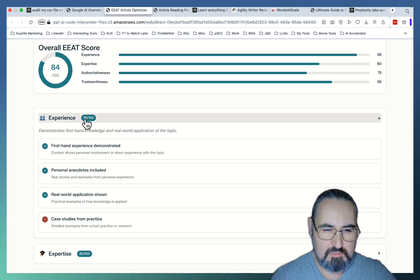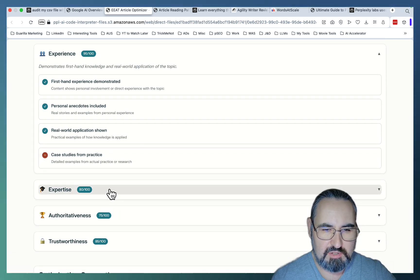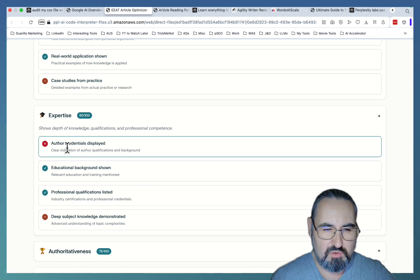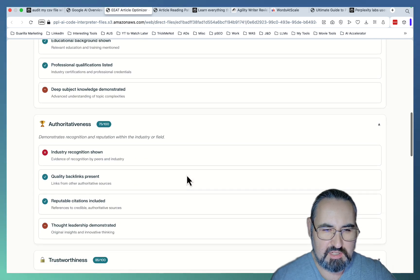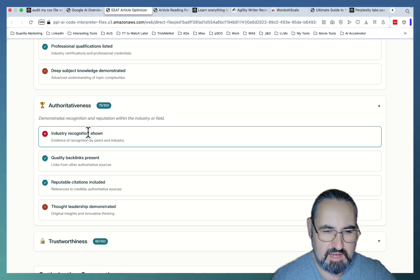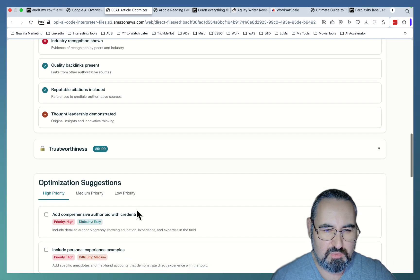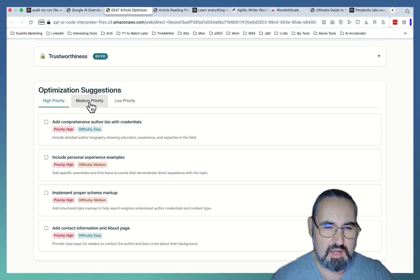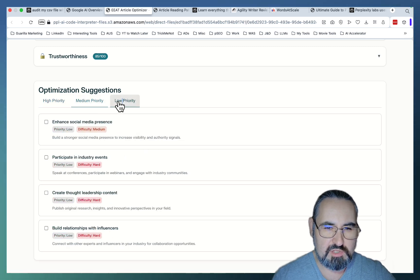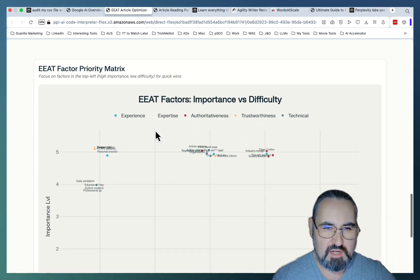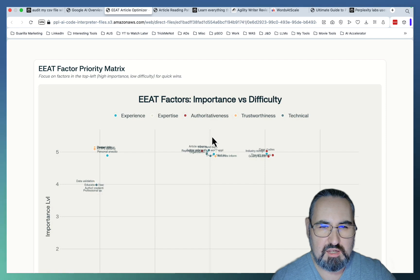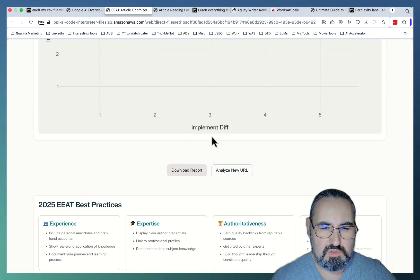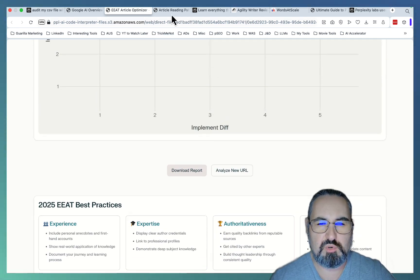It said that I'm showing expertise, experience. Then I don't have author credentials, which is true. Authoritativeness is lacking industry recognition shown. I guess I could do better with that. And these optimization suggestions split into high priority, medium priority, and low priority. So this is amazing.